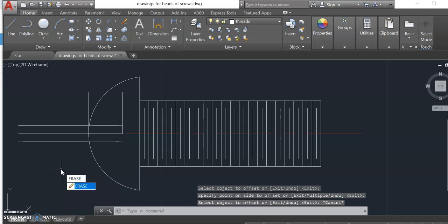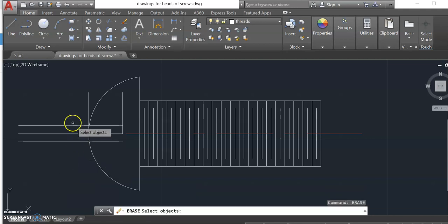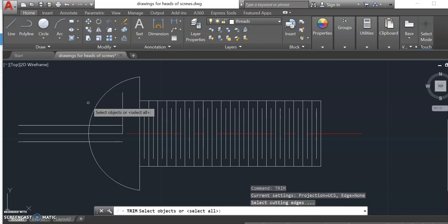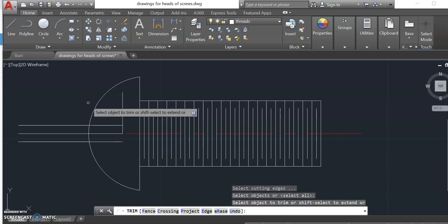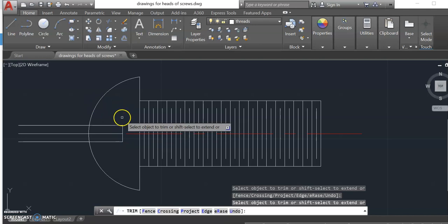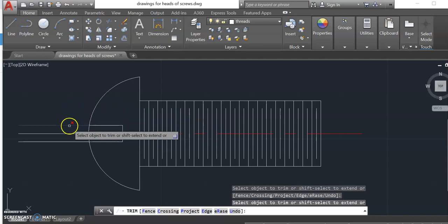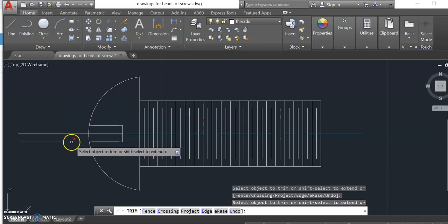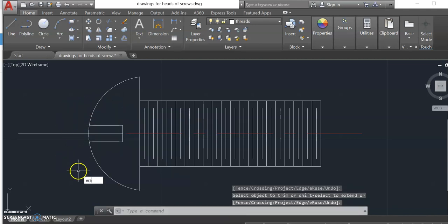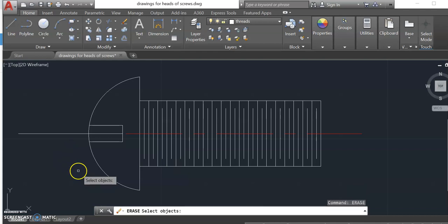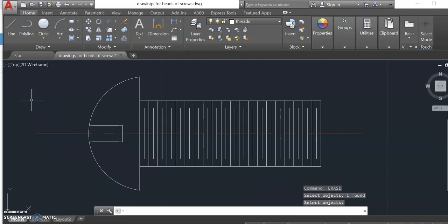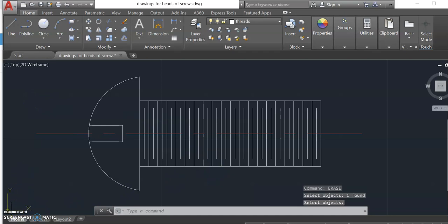Now I can erase this top line. I don't need that. And I can do some trimming. Here to extend this line. Trim this out. And erase that out. And there is my flat head screw. I'm all finished.